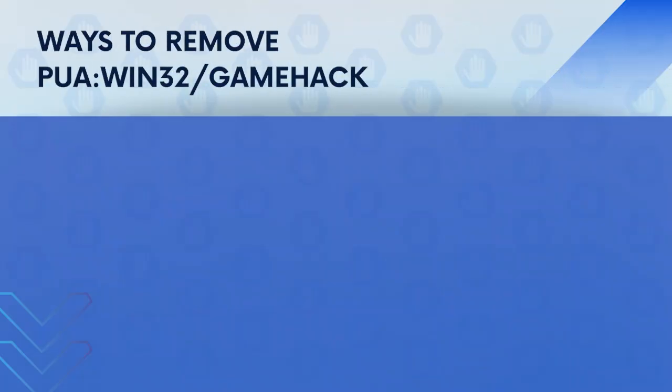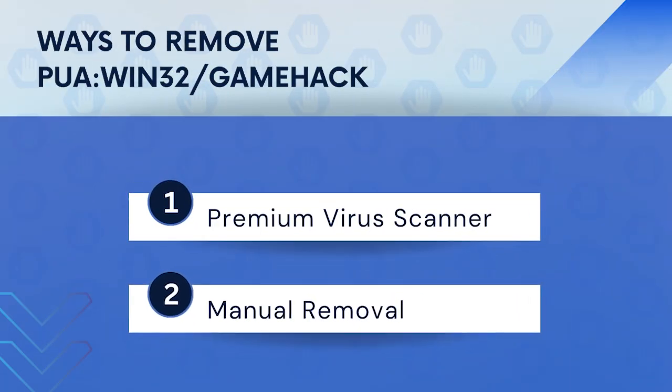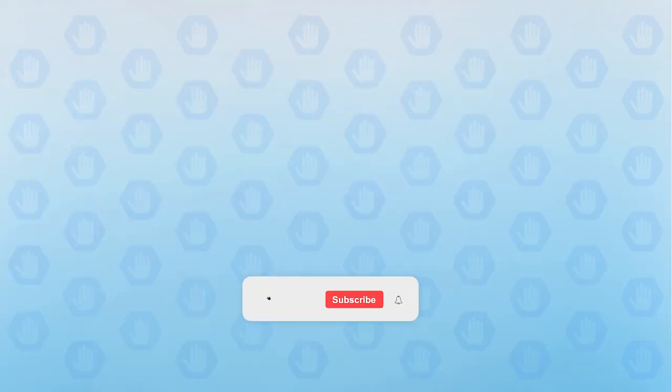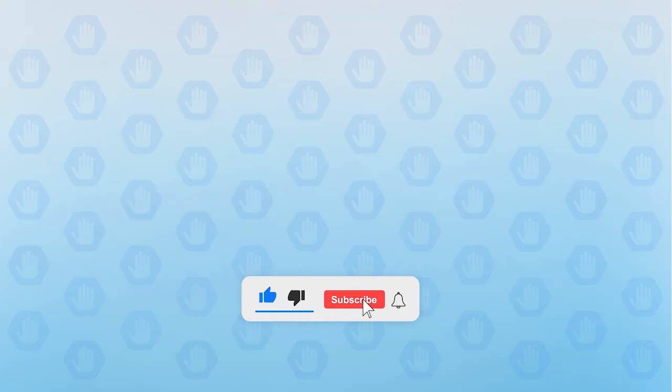In this video, we will discuss PUA Win32 Gamehack and the ways to remove it. First, please subscribe to our channel to receive updates and the latest guides.